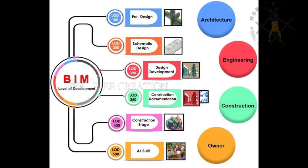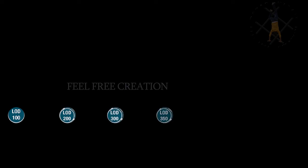We can split it into six stages: LOD 100, LOD 200, LOD 300, LOD 350, LOD 400, and LOD 500.